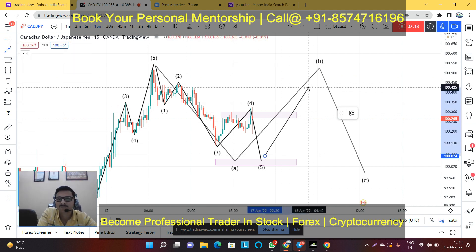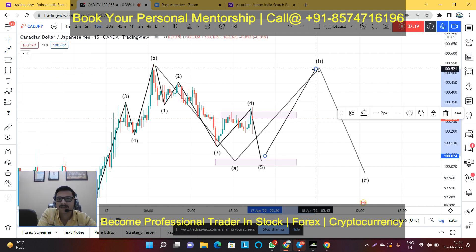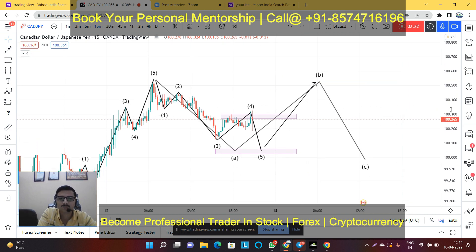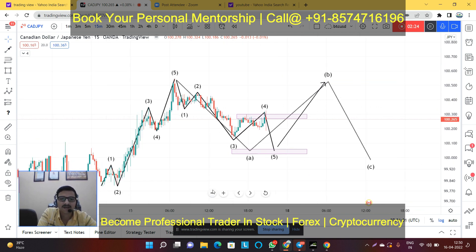So this is the analysis for CAD/JPY — let's see what the market does.